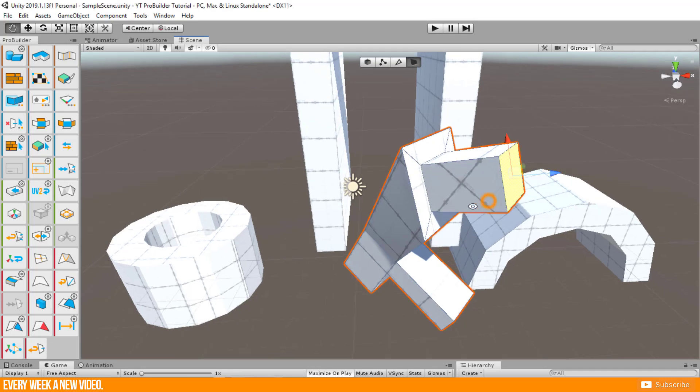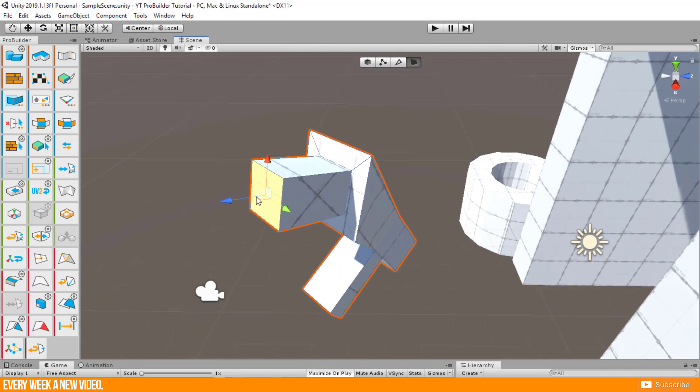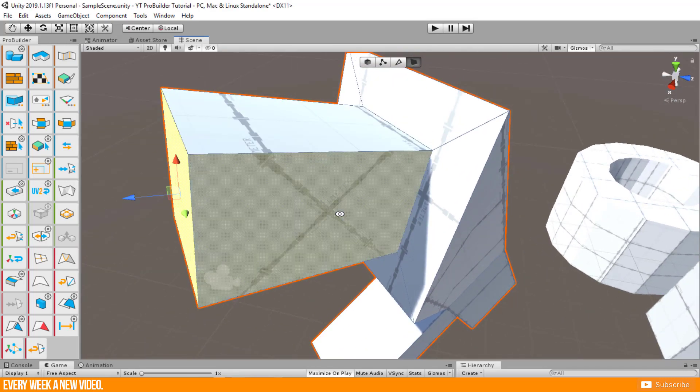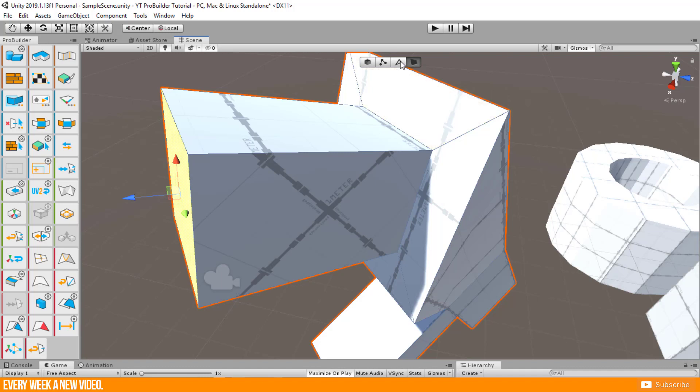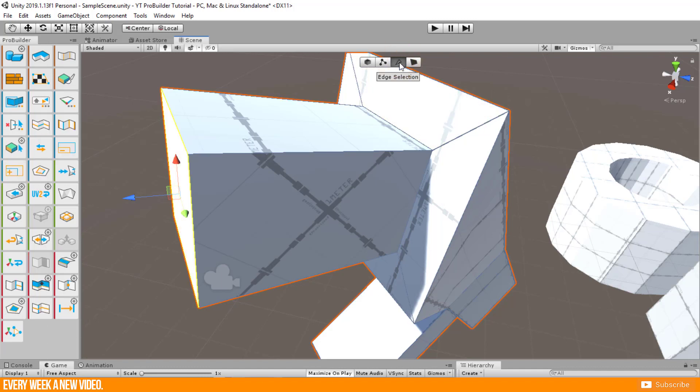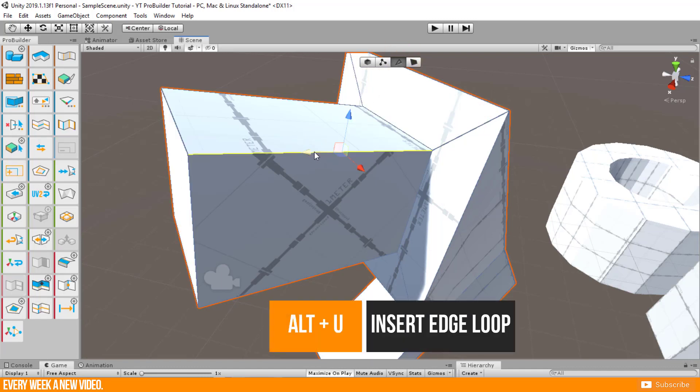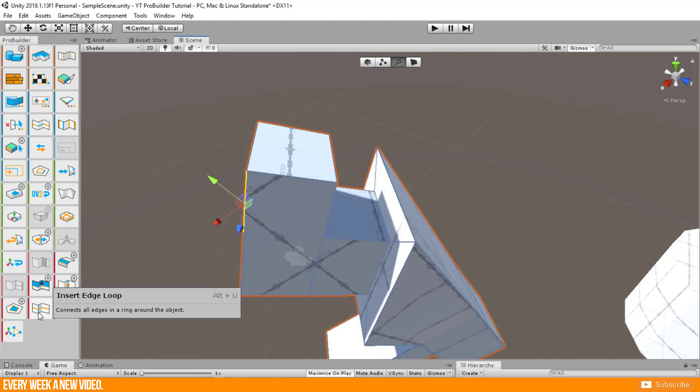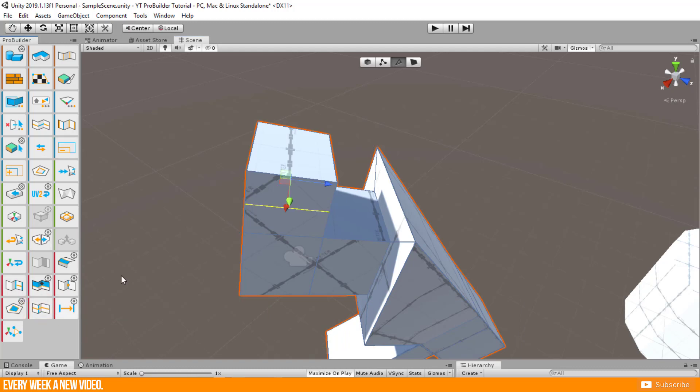One last thing before I end this part now. Adding edge loops. Select any edge in edge selection mode and press Alt plus U. You will find this function icon as well here. Insert edge loop.